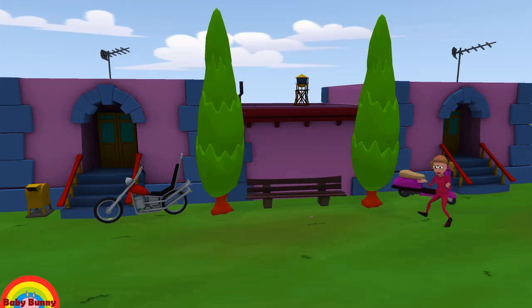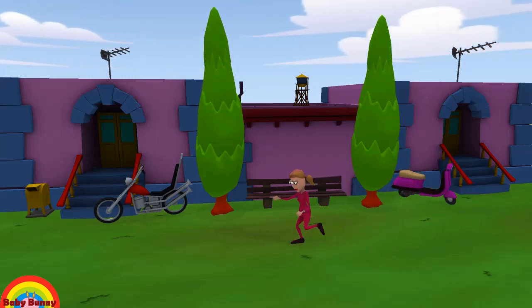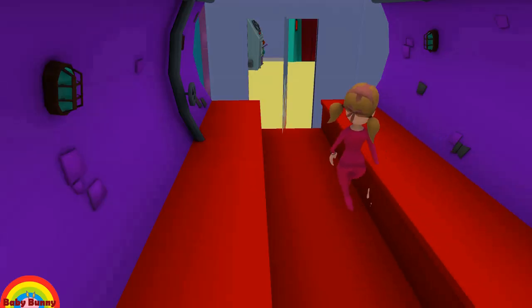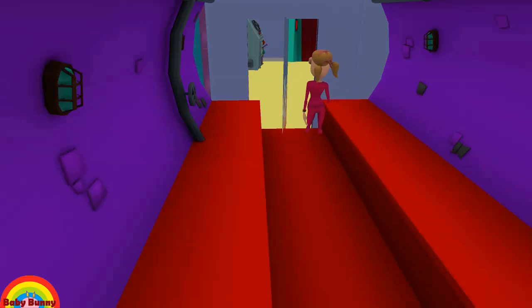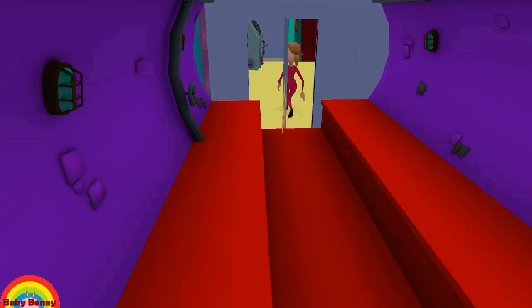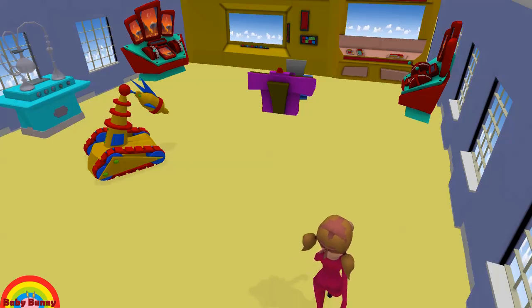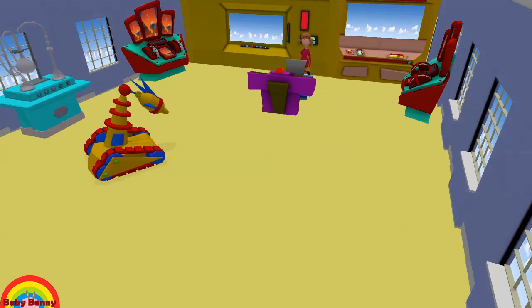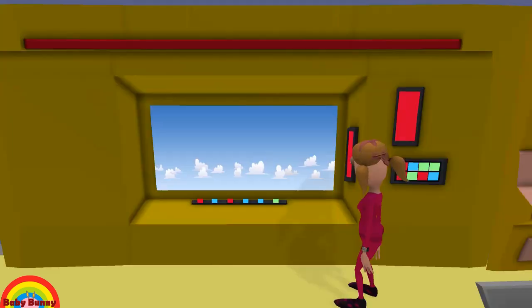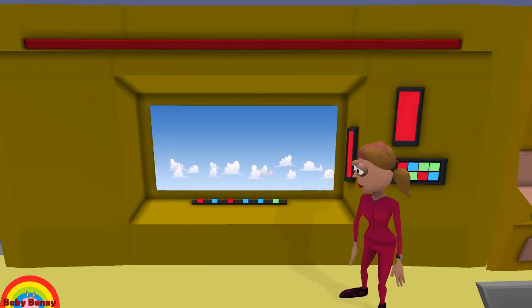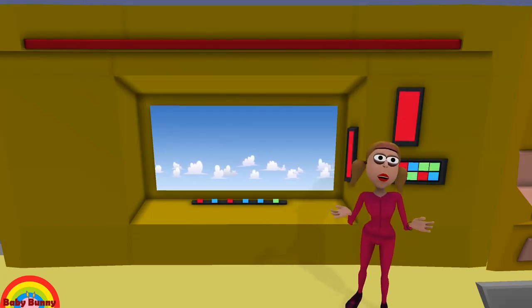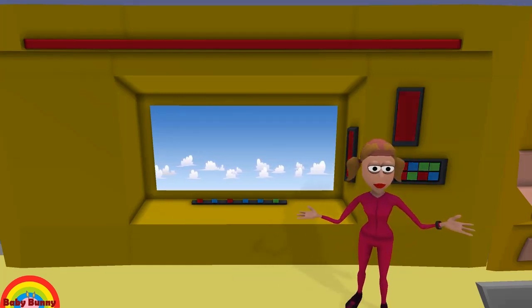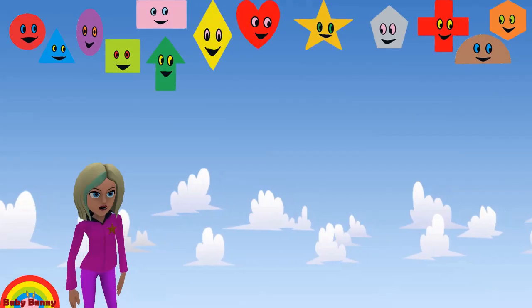Hello everyone, today we will learn about the different types of shapes and their spellings. Let's go!